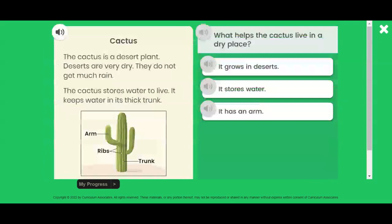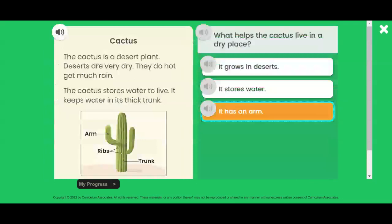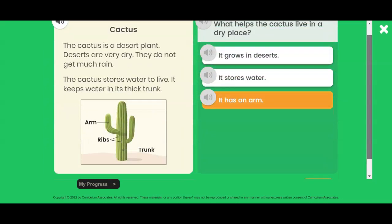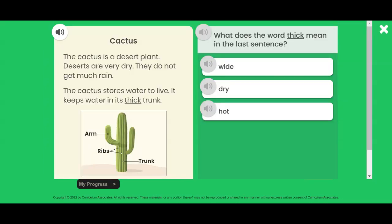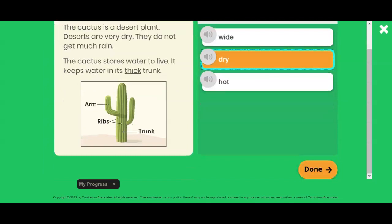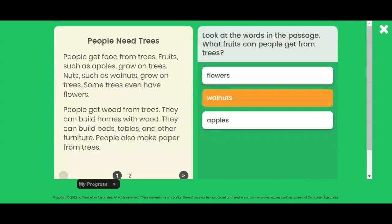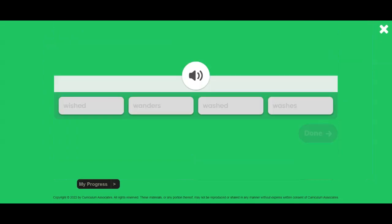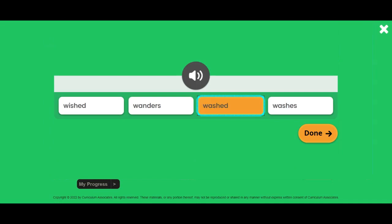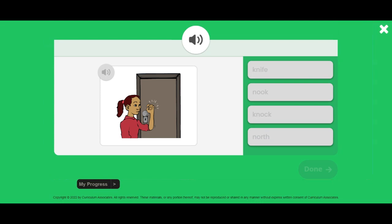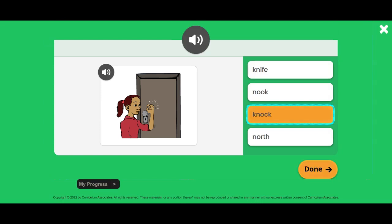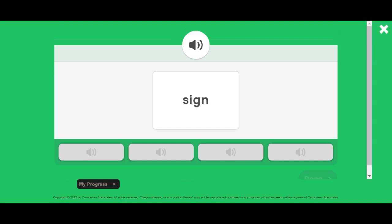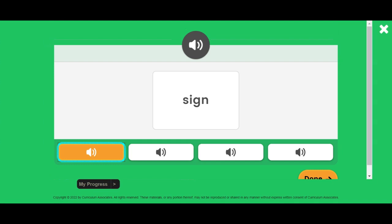Cactus. The cactus is a desert plant. Deserts are very dry. Find the word washed. Find the word knock. Read the word. Find the word you read. Sign.